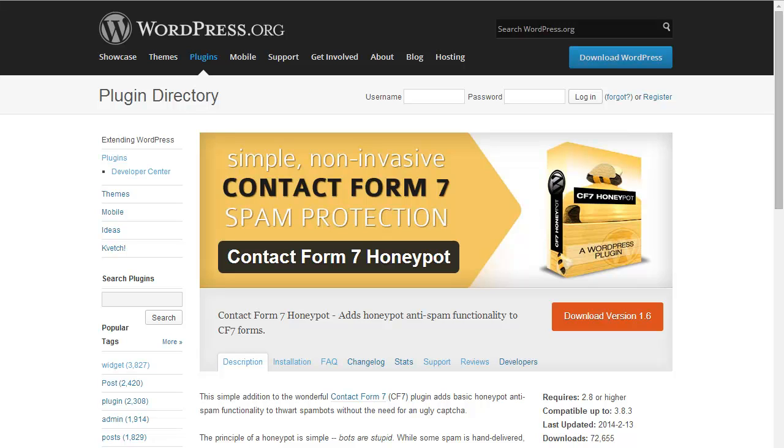This hidden field is designed to be left blank and any entry in the field will trigger a flag that a spambot is filling in the form.